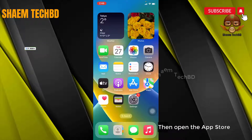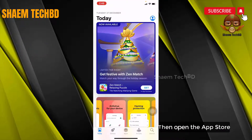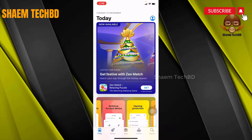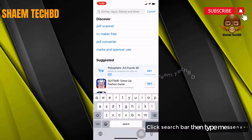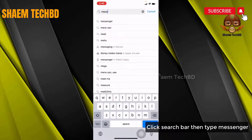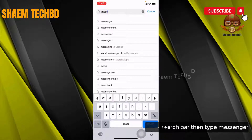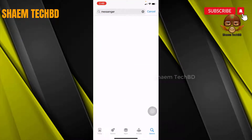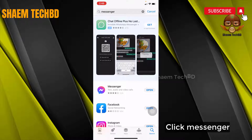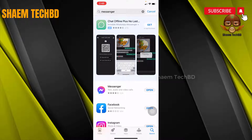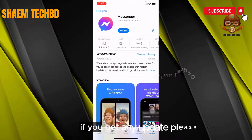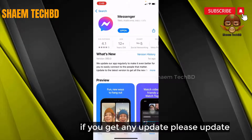Then open the App Store. Click the search bar and type Messenger. Click on Messenger. If you get any update available, please update it.